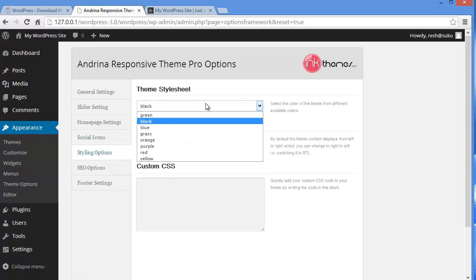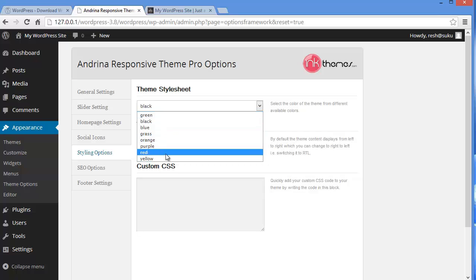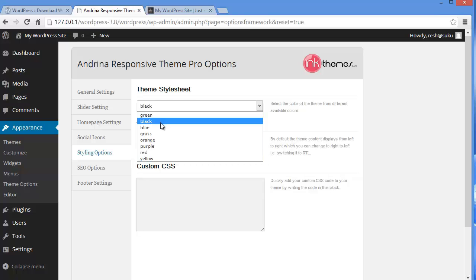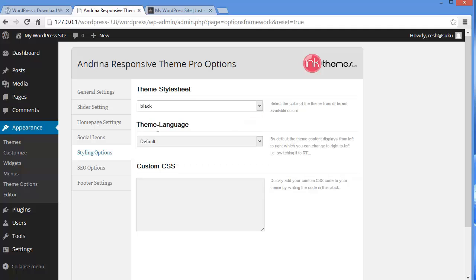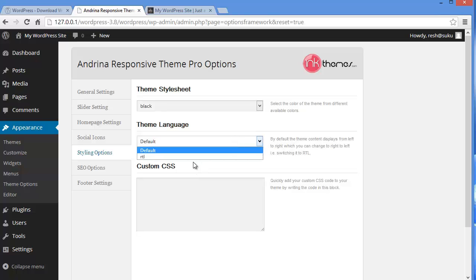This theme comes with so many colors. So here I have already chosen black. So if you want blue or grass and orange and purple and everything, you can select one among them. And here you have the theme language, which means that theme content will display from left to right. And if you want to change it from right to left, you can do that also from here. You have it on the dropdown. Yes exactly.